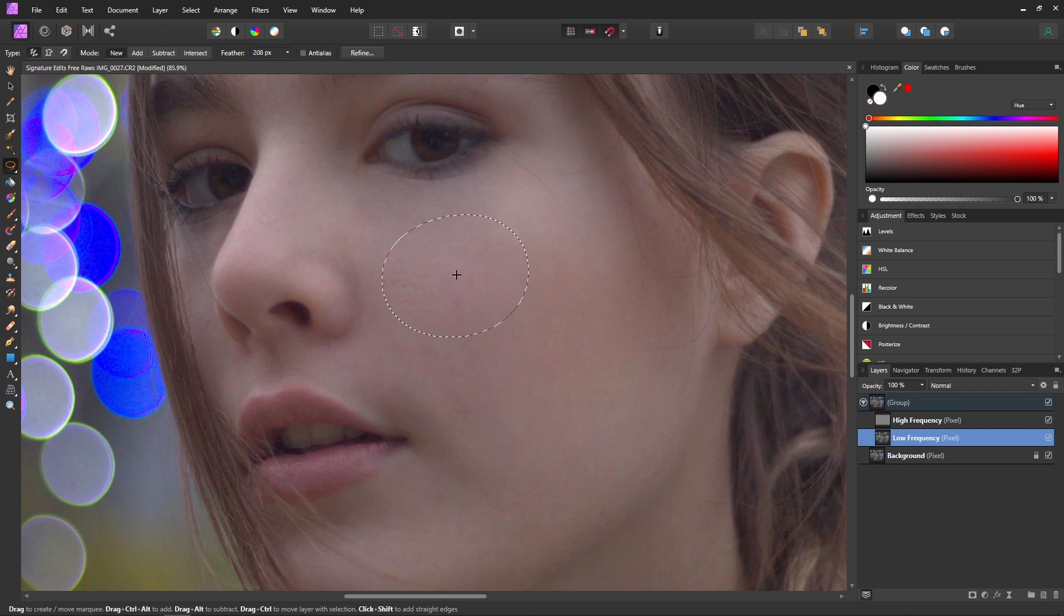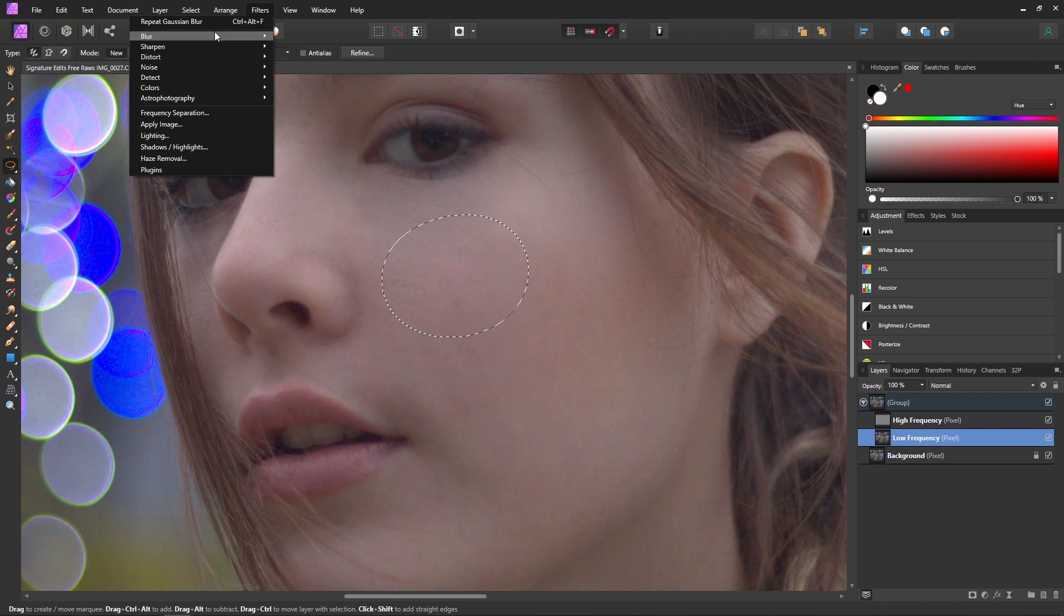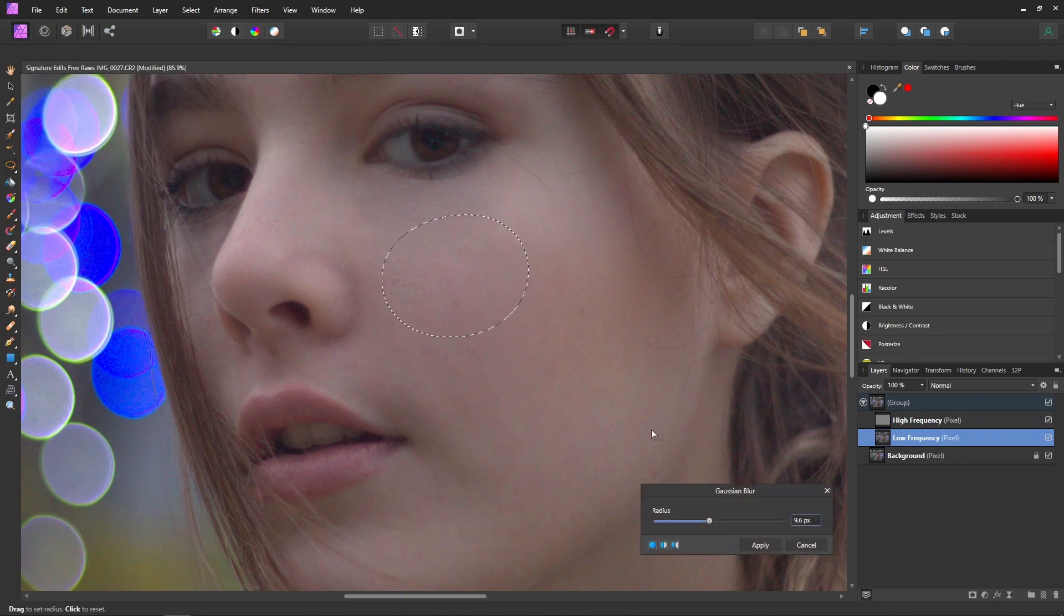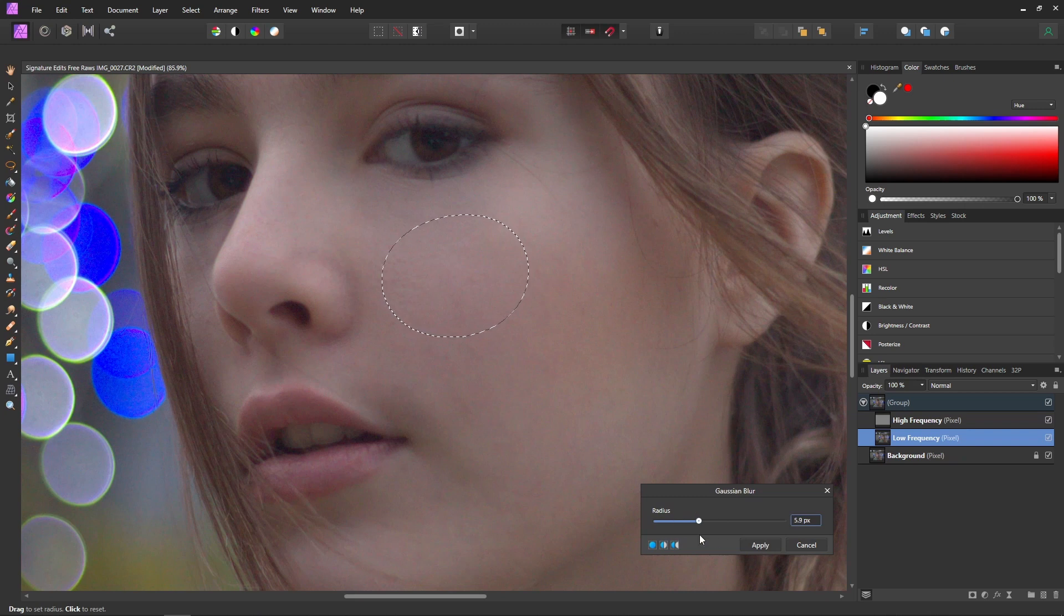So we can select other things like her cheek, come up to filters, blur, Gaussian blur, and then we can just adjust this around as well.